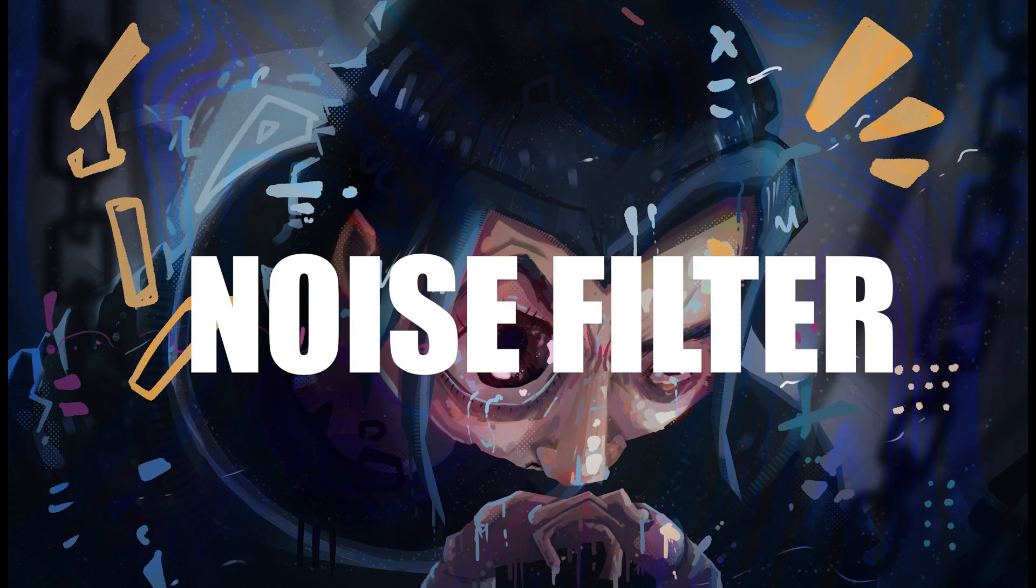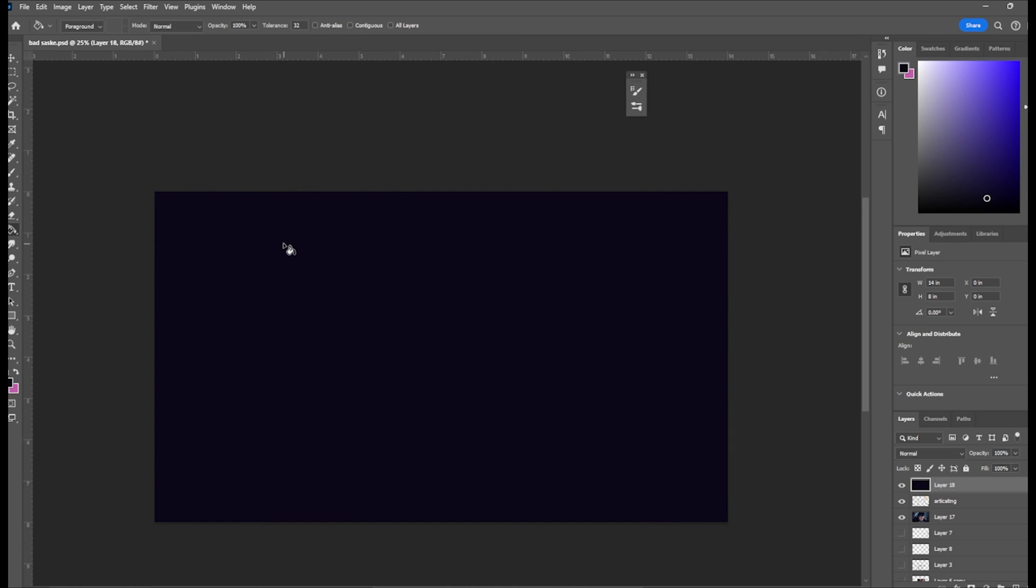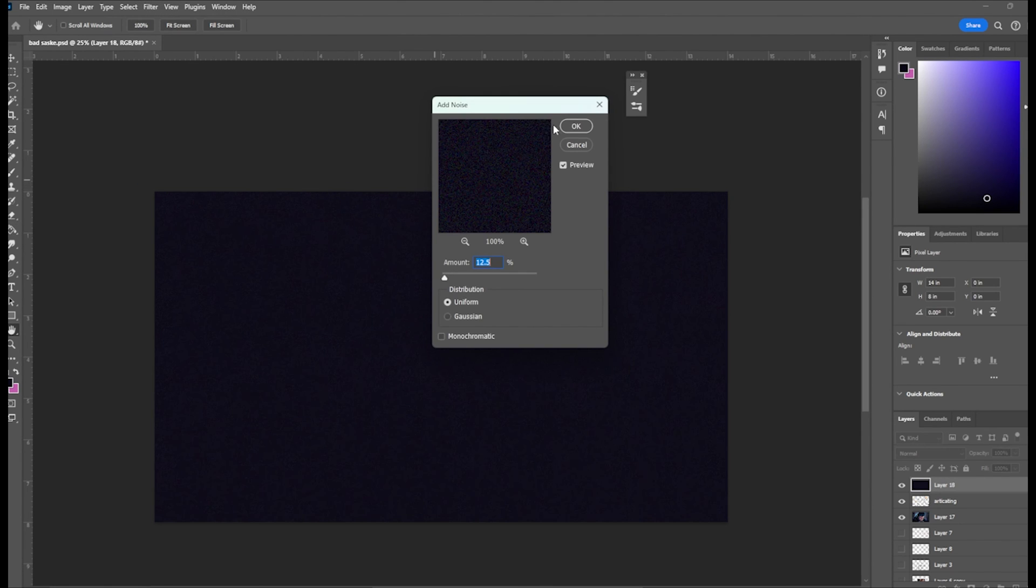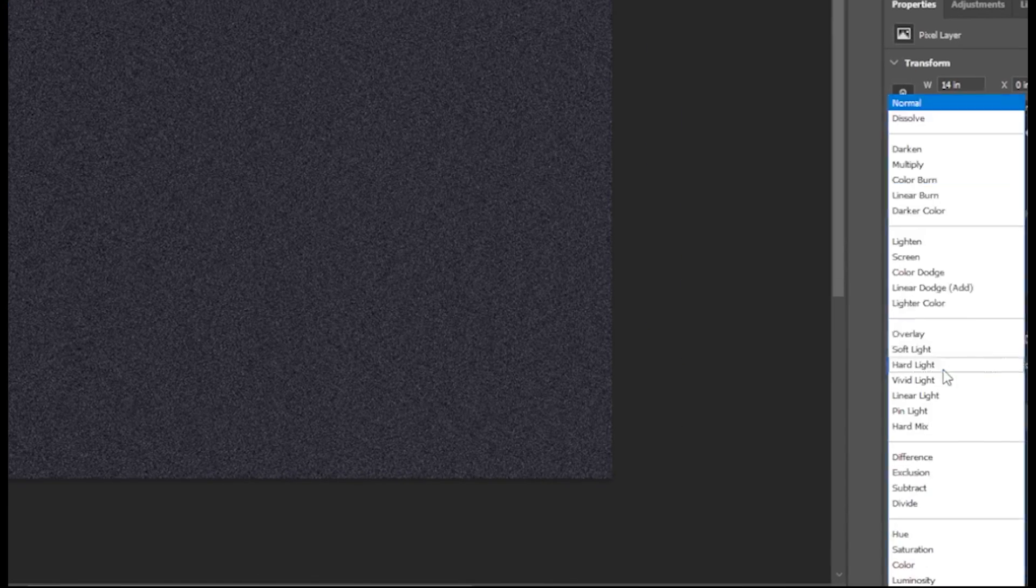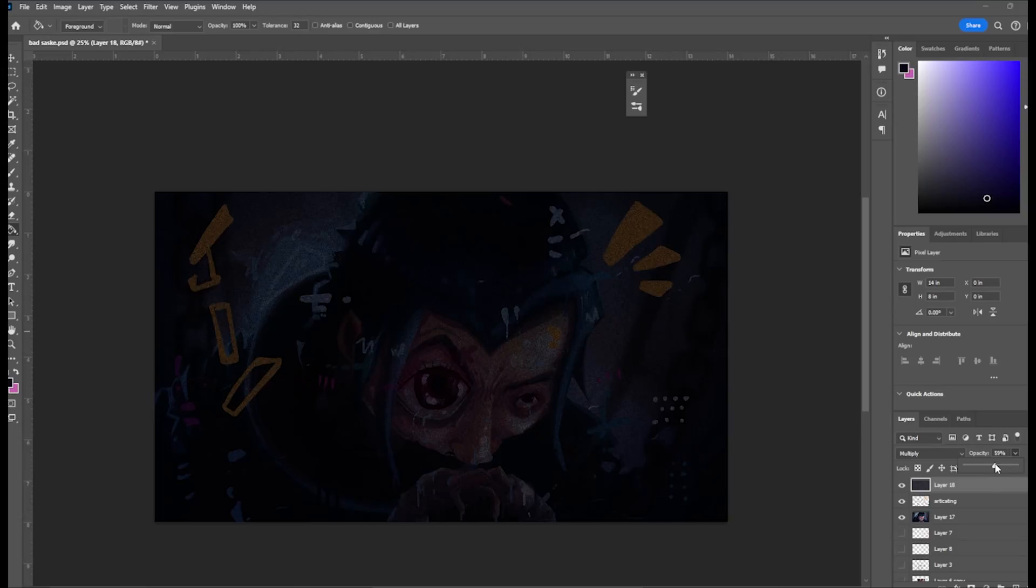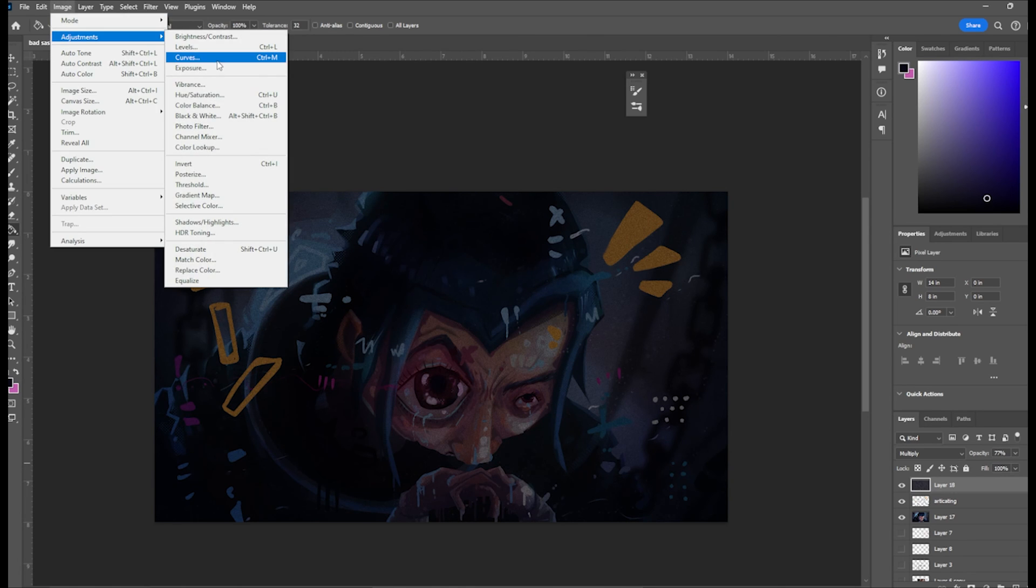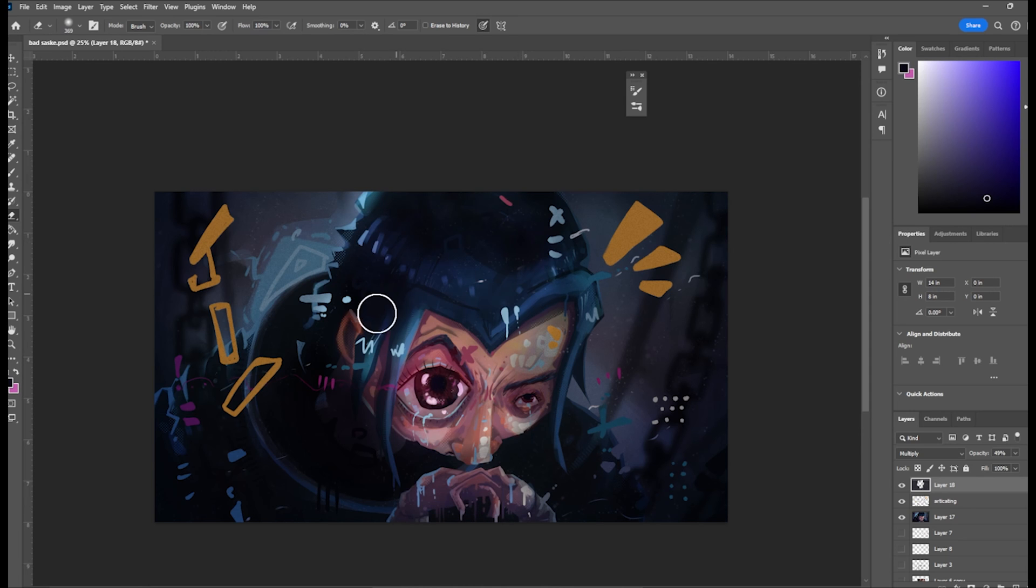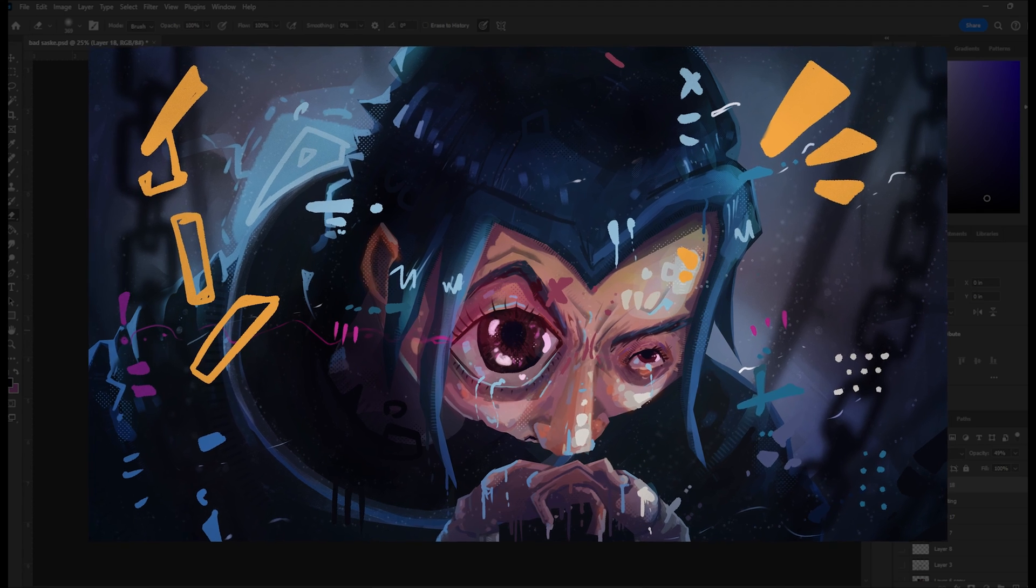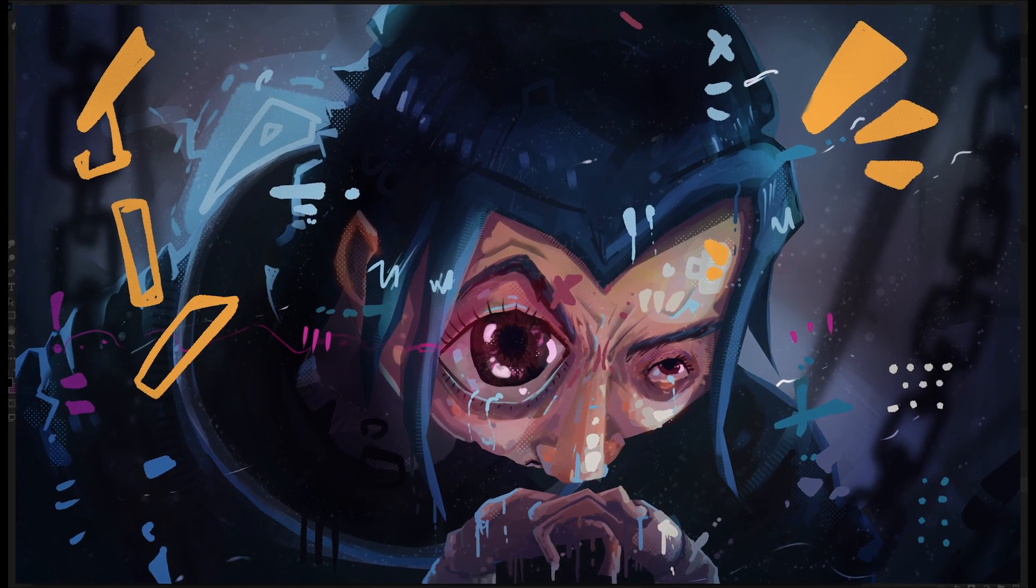Tip number nine, add a noise filter. On a new layer use a paint bucket and fill it with color and then go to filter, add noise. Once you add noise, go and change the blend mode to multiply. Now you have this nice grain filter but sometimes it's too much so you can lower down the opacity. I like to take the erase brush and erase it around the focal point. The noise helps lead your eyes to the focal point but also provides texture.